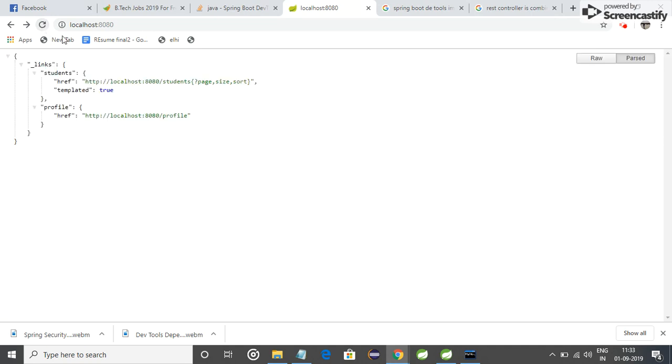So let me try what will happen now. I just refresh it and you can see I got some output in JSON format.